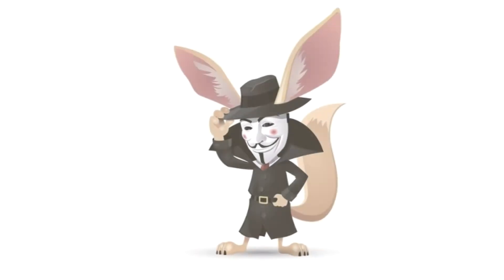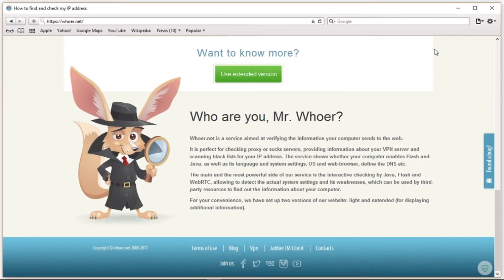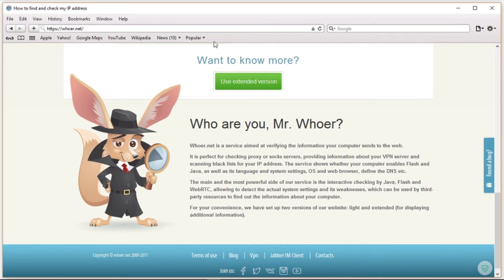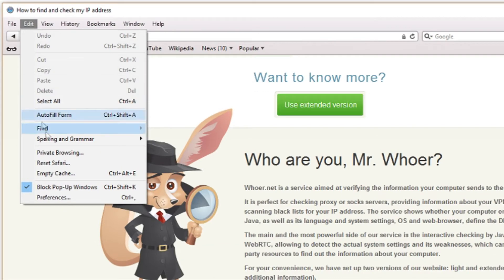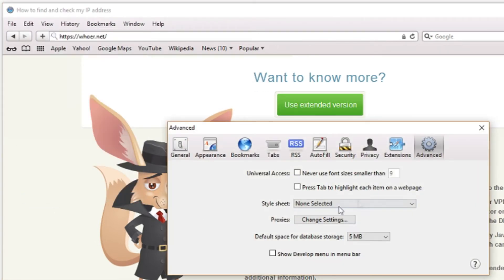So here's how to do it. Launch Safari. Select Show the Menu Bar from the settings. In the menu bar, click on Edit, then Preferences, then Advanced, and mark Show Develop Menu in Menu Bar.